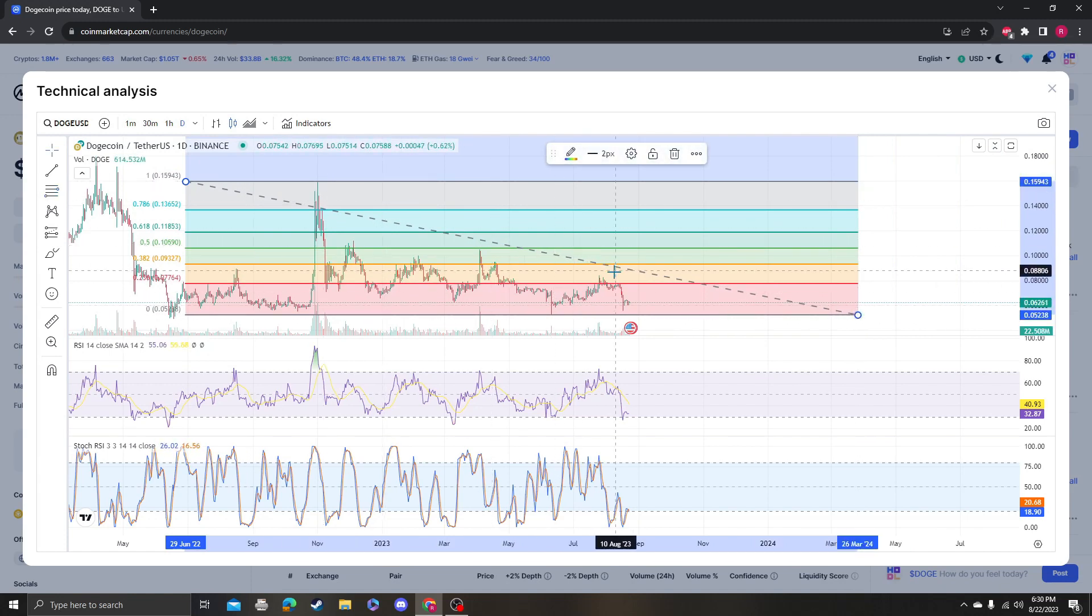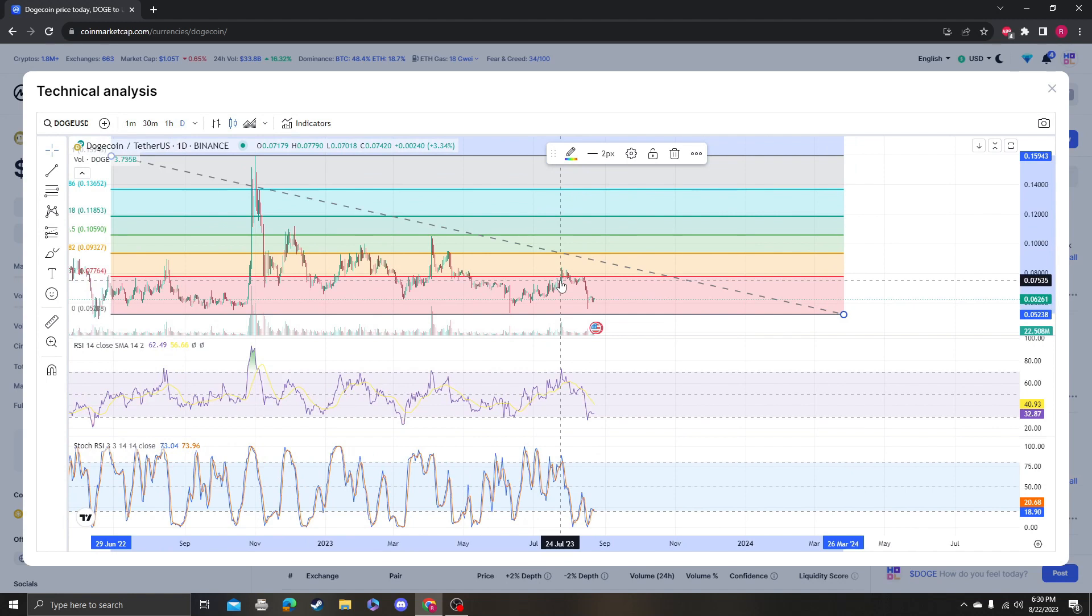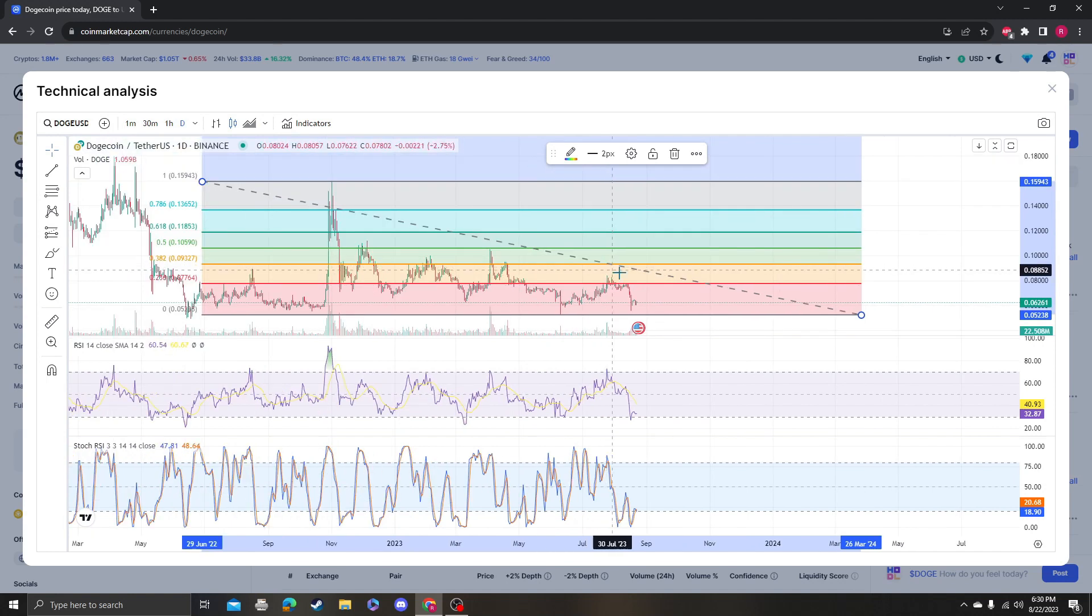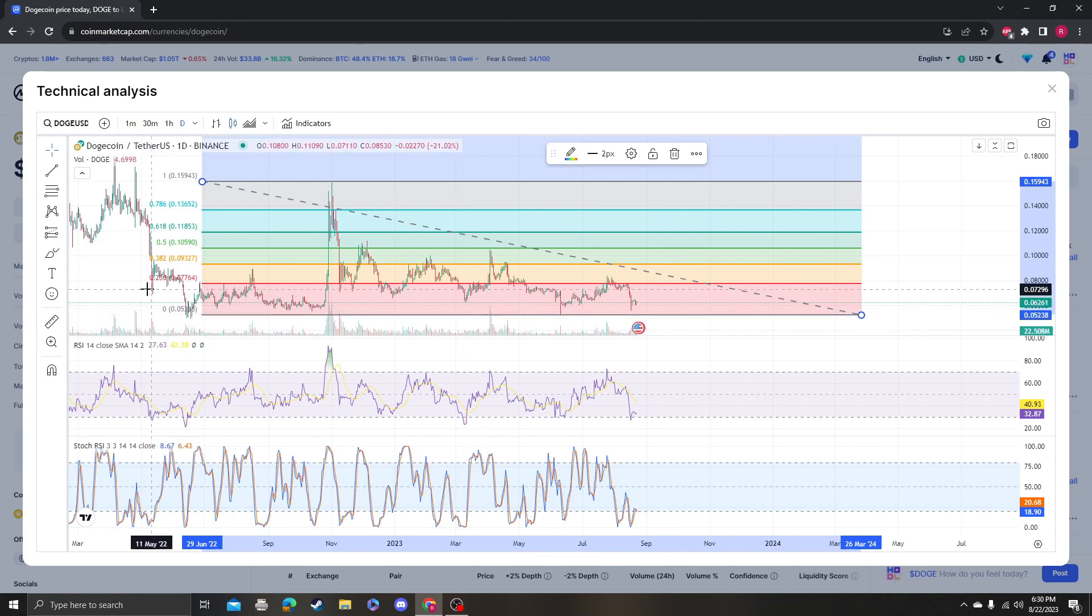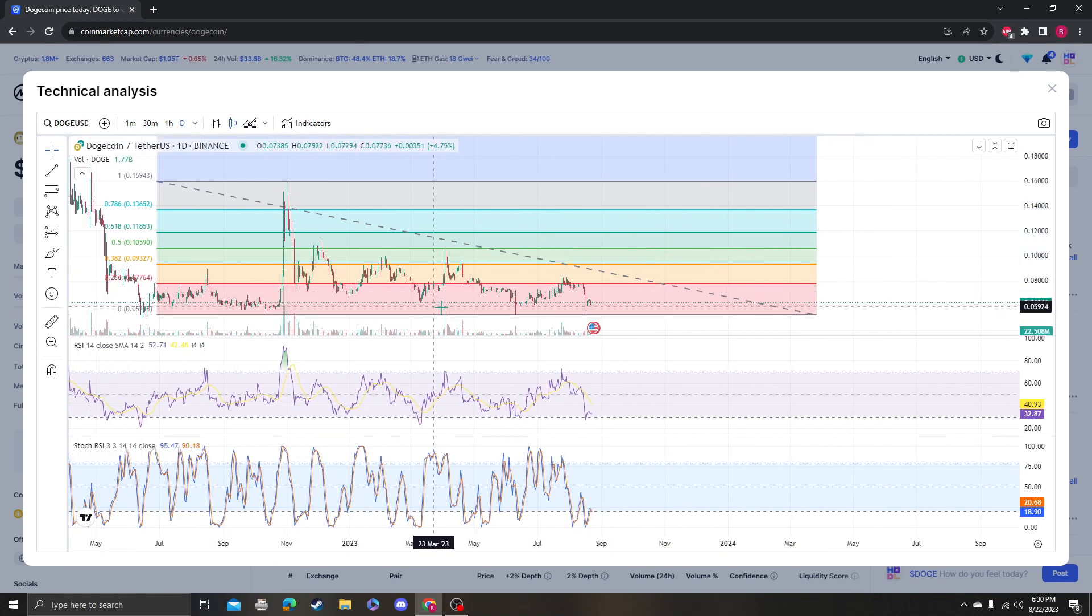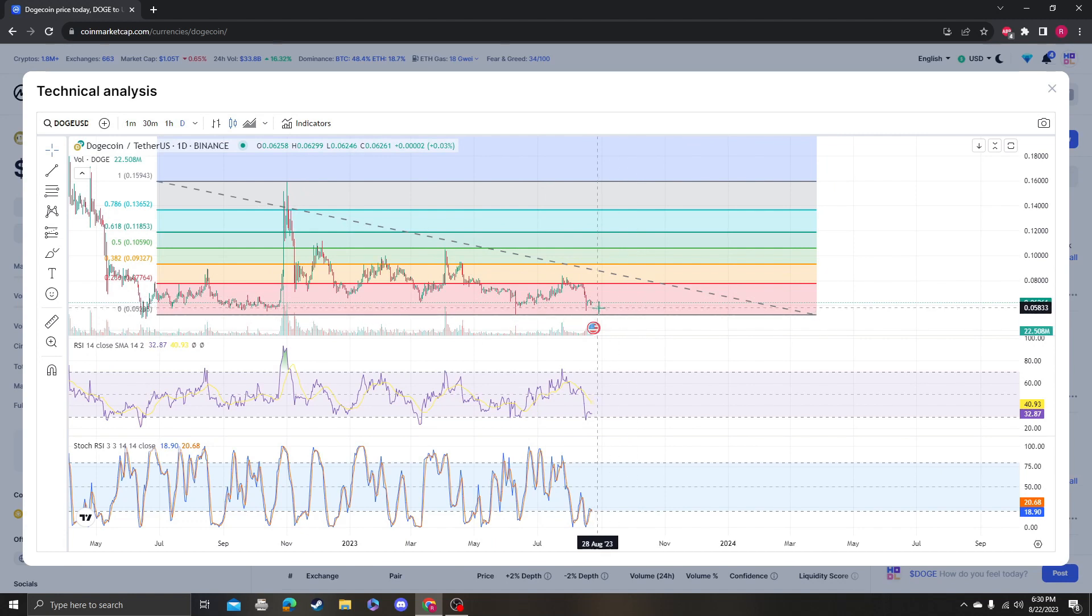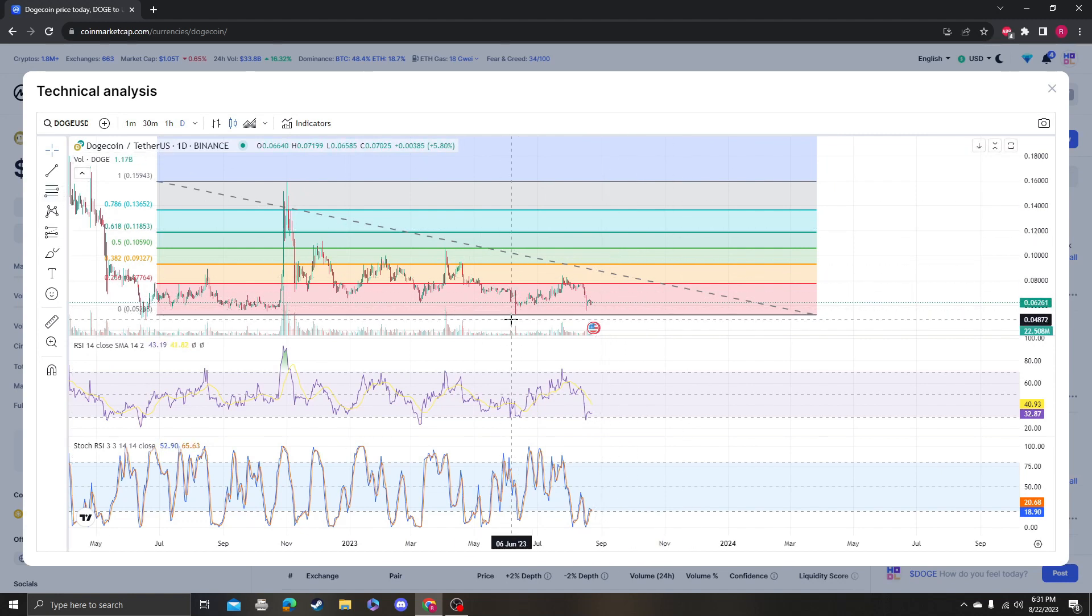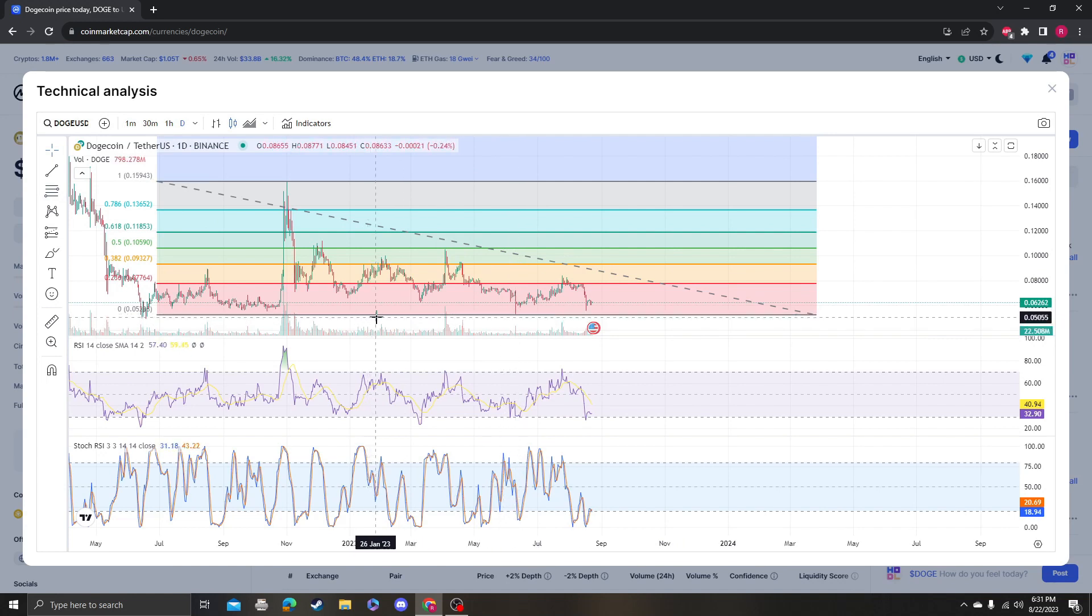So let's do a quick Fib retracement and see where we're headed. So usually you take your high to low. So it looks like right on cue, we got rejected at the 236. So we almost tagged the bottom of the channel. So we're looking at—damn, is it really going to hit five cents?